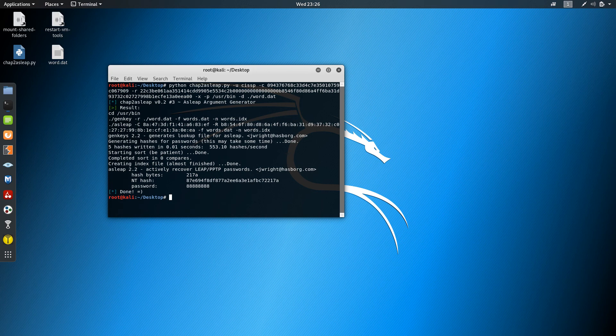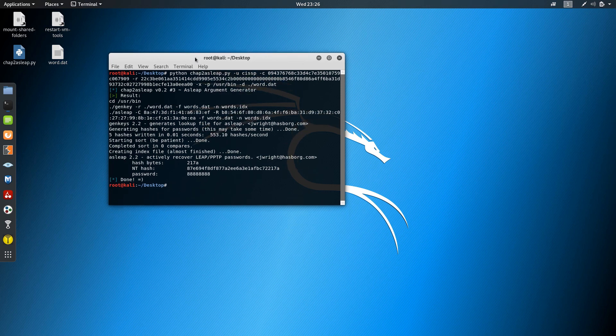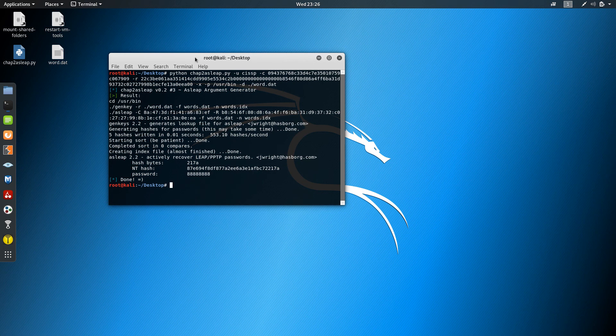There you go! We can see here we got the password - 88, quite simple. That's the whole demo showing you how to use...